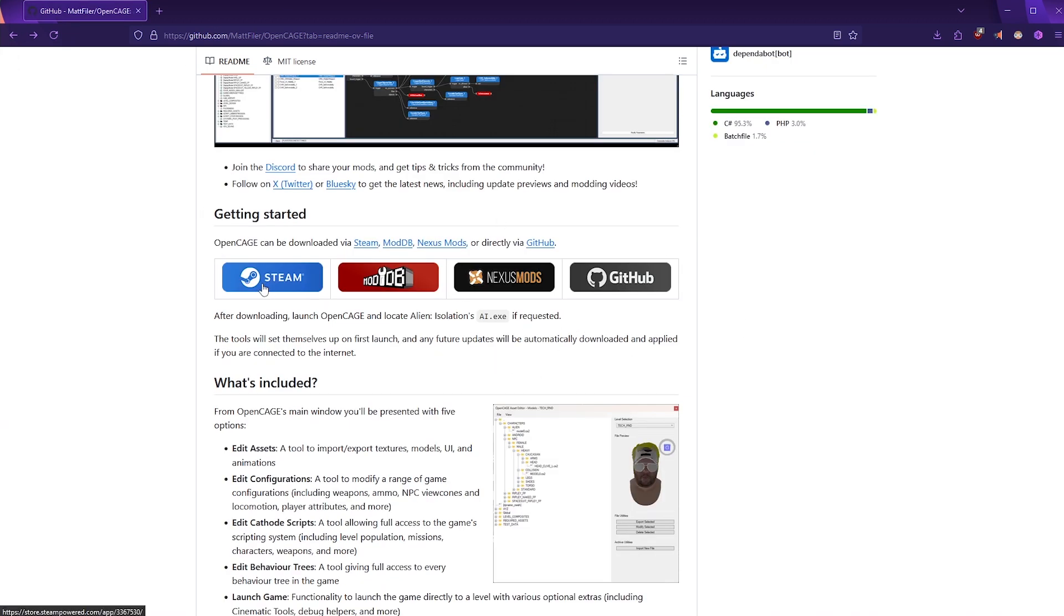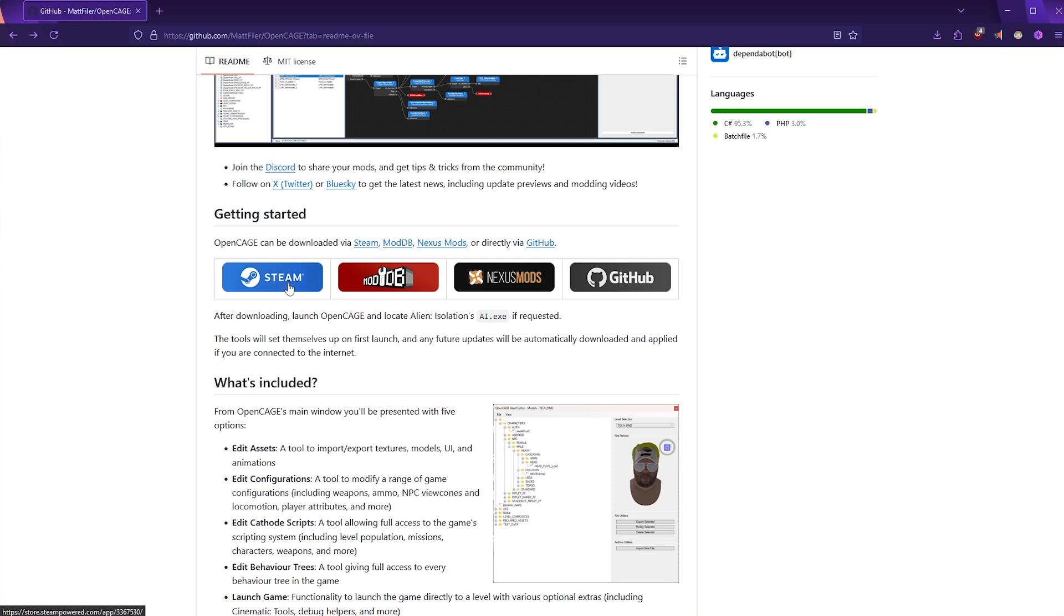Now, I will just also point out that if you do add the OpenCage mod kit via Steam, you do not have to own Alien Isolation on Steam itself. For example, I own Alien Isolation through the Epic Games Store. So adding this mod toolkit through Steam is absolutely fine.